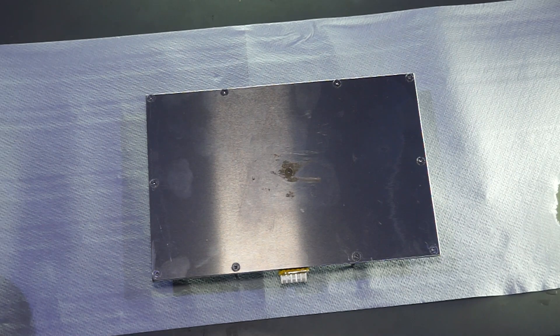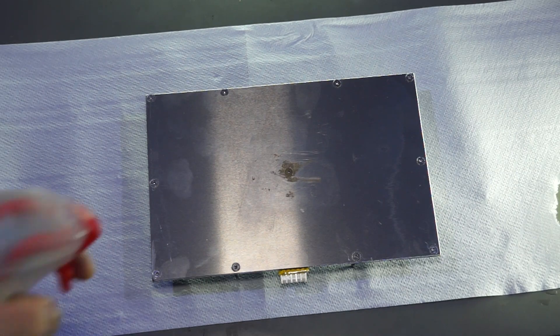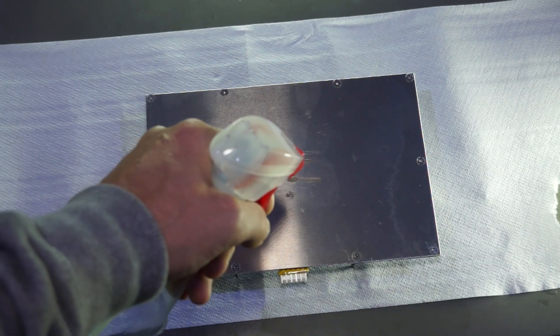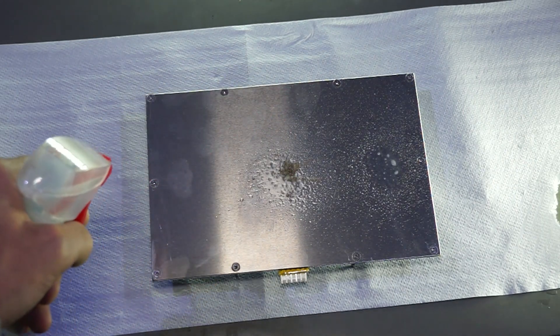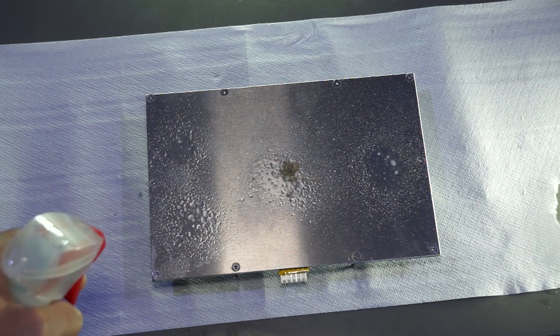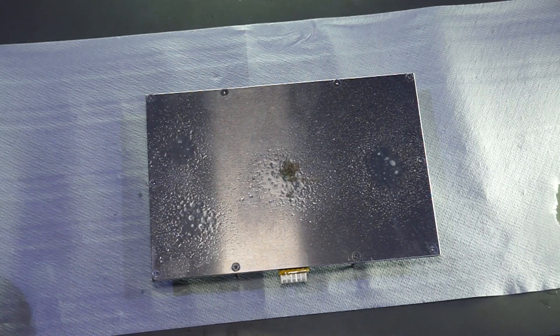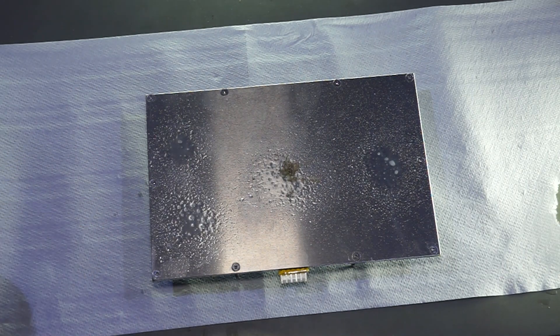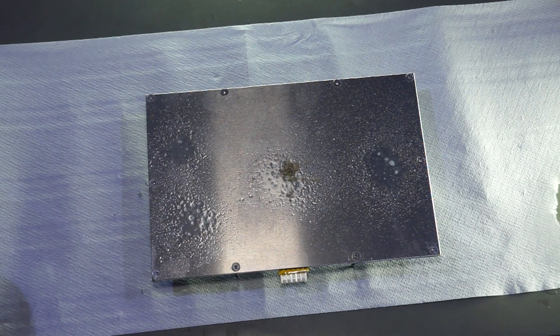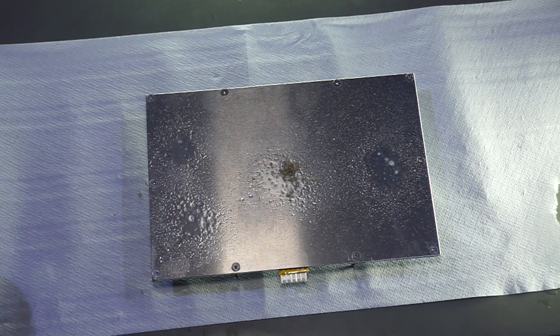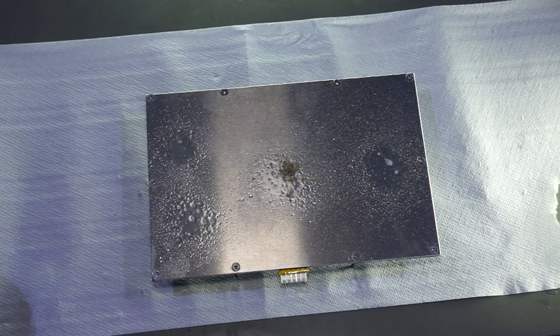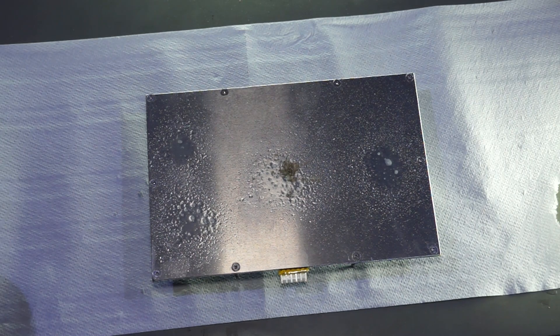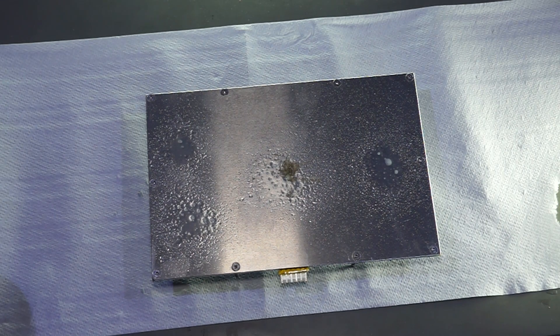This liquid makes sure that the Kapton Tape does not stick to the aluminum, at least not during the fitting process. You could even distribute the liquid a little bit better than I did it.